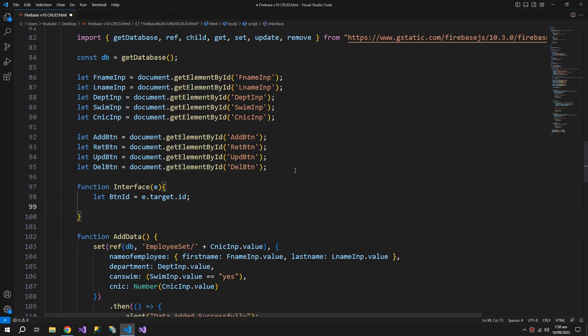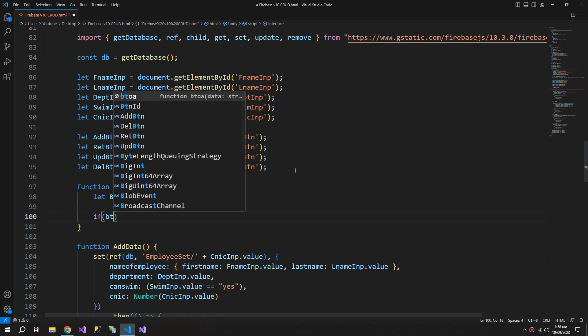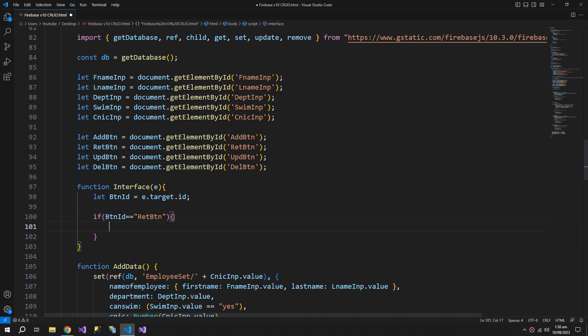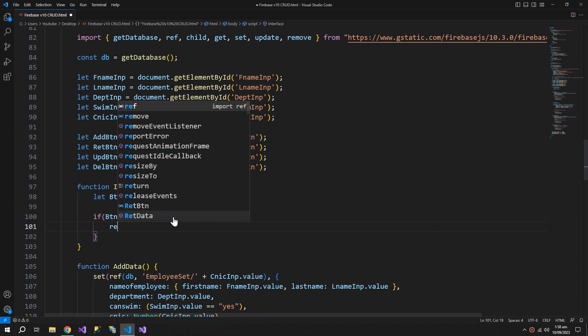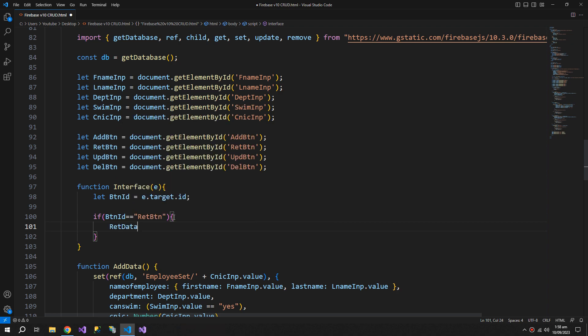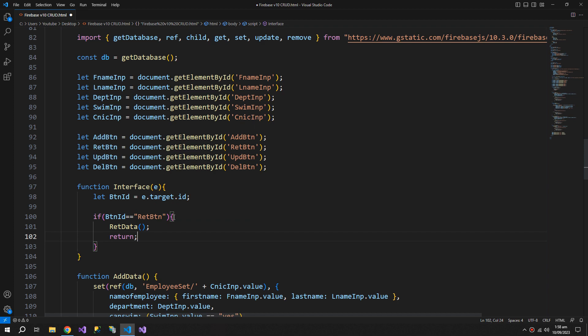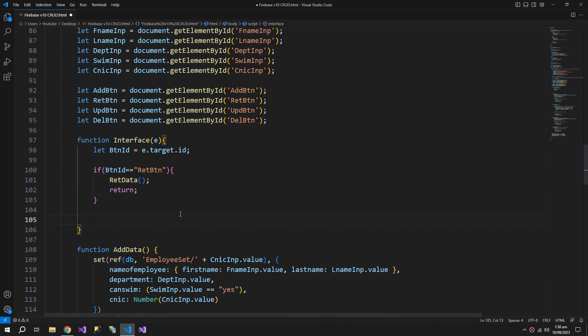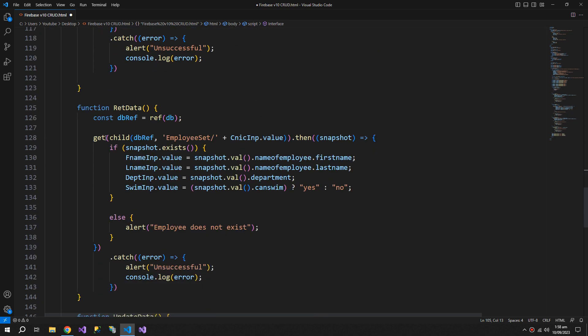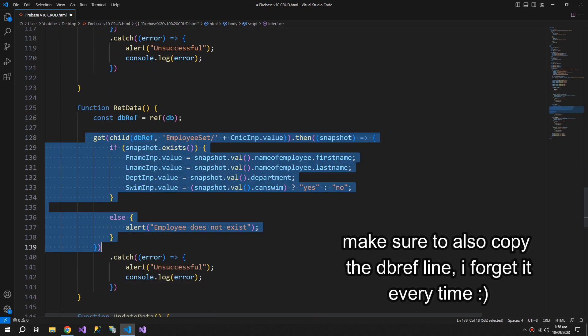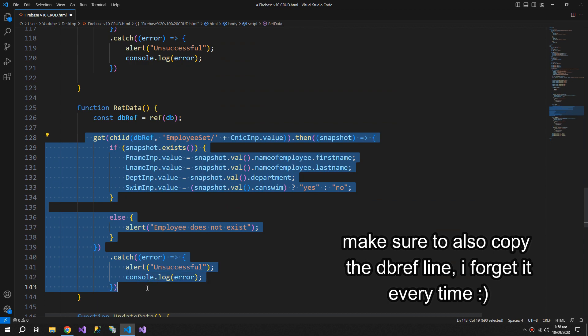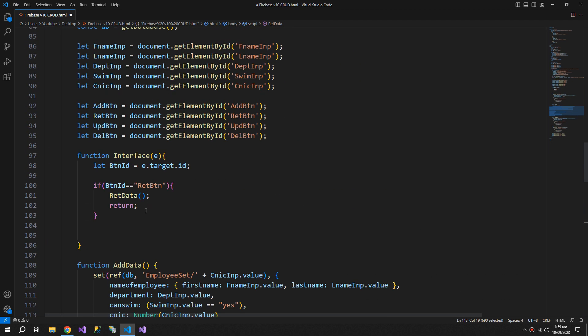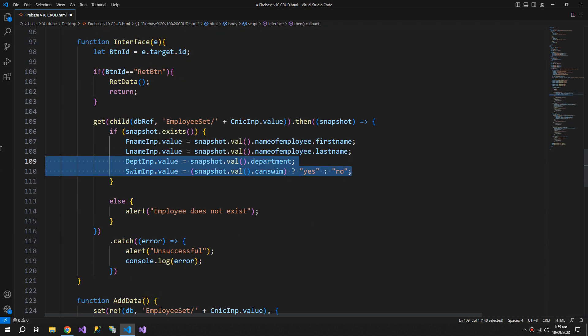Now if the button ID is retrieve button, then just call the retrieve data function and return, so do not proceed with this function. And now I will copy the retrieve function, remove the code within.